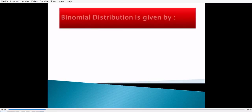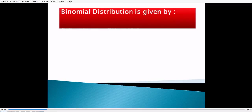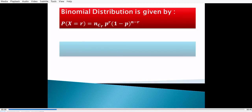Binomial distribution is given by: probability of x equal to r is equal to nCr times p raised to r times (1 minus p) raised to (n minus r), where r is the number of successes, n is the number of trials, and p is the probability of success of each trial.